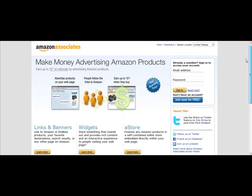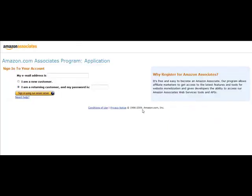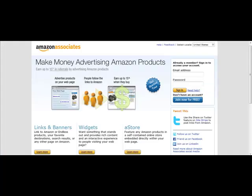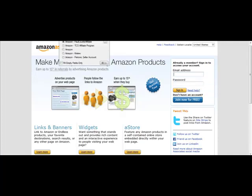When you first get there, click on 'Join Now for free,' then put in your email address and indicate that you're a new customer — or if you're an existing customer, you can sign in that way as well. That's how you sign in or log in once you become an affiliate.